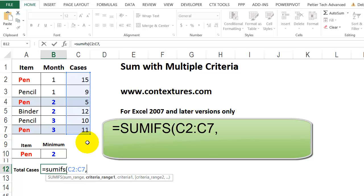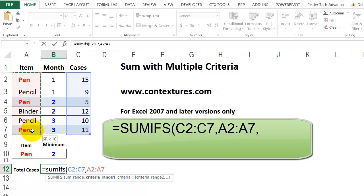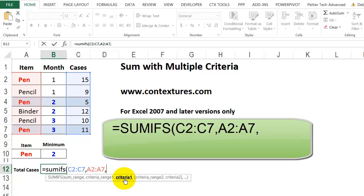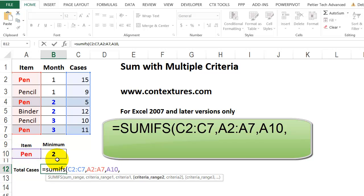Our first criterion is the item. So we're going to select all the cells that have the item names, and then a comma. And the first criterion is pen. So click on that cell, comma.